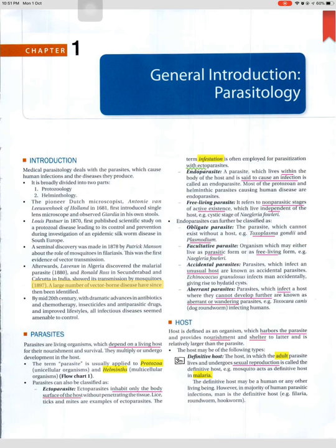A large number of vector-borne diseases have since been identified. By mid-20th century, with dramatic advances in antibiotics, chemotherapy, insecticides, antiparasitic drugs, and improved lifestyles, all infectious diseases seemed amenable to control.